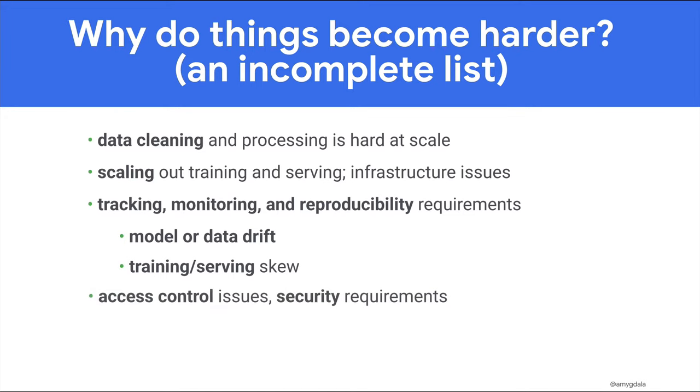In a production environment, access control and security become more important as well. And of course, lots more.